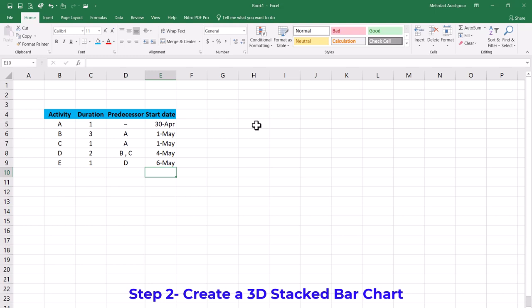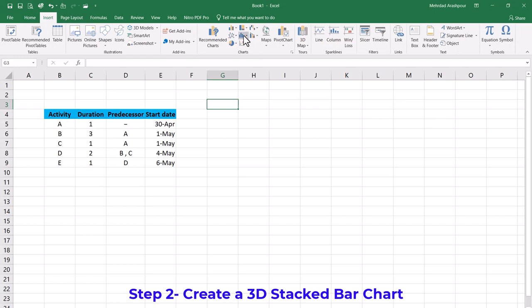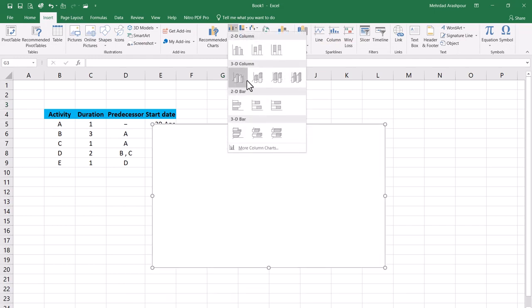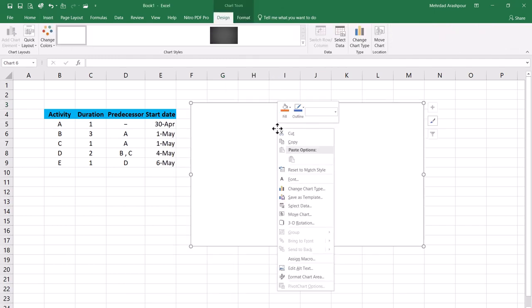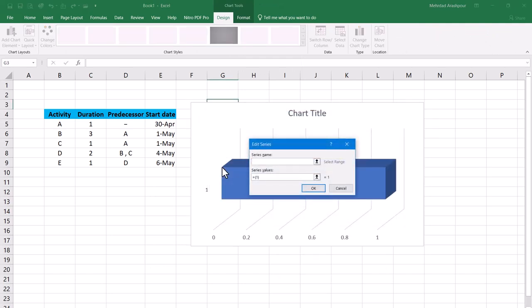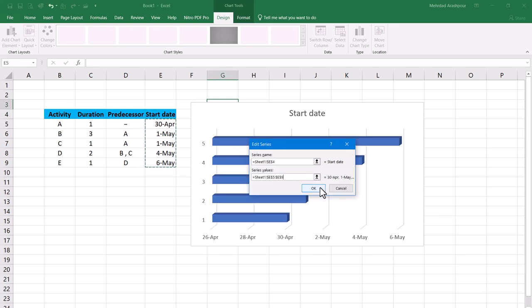Step two is to create a 3D stacked bar chart in Excel. We should click on an empty cell and from the Insert menu and Chart section choose 3D stacked bar. Now right click on the blank chart and from the menu choose Select Data. Then we can add our first series. For its name, Start Date is selected and for the values the 5 dates are chosen.